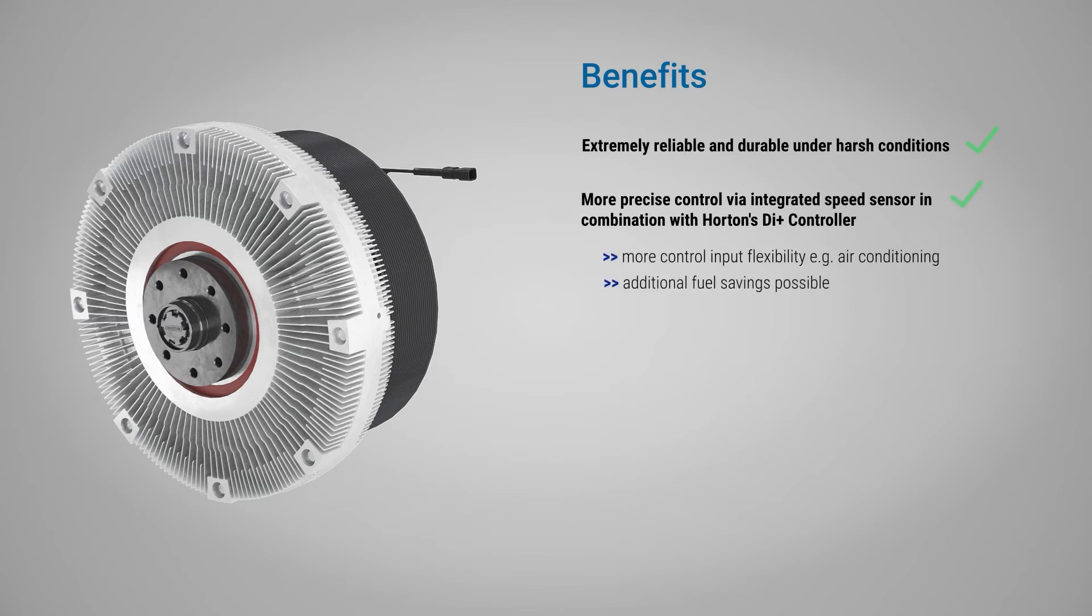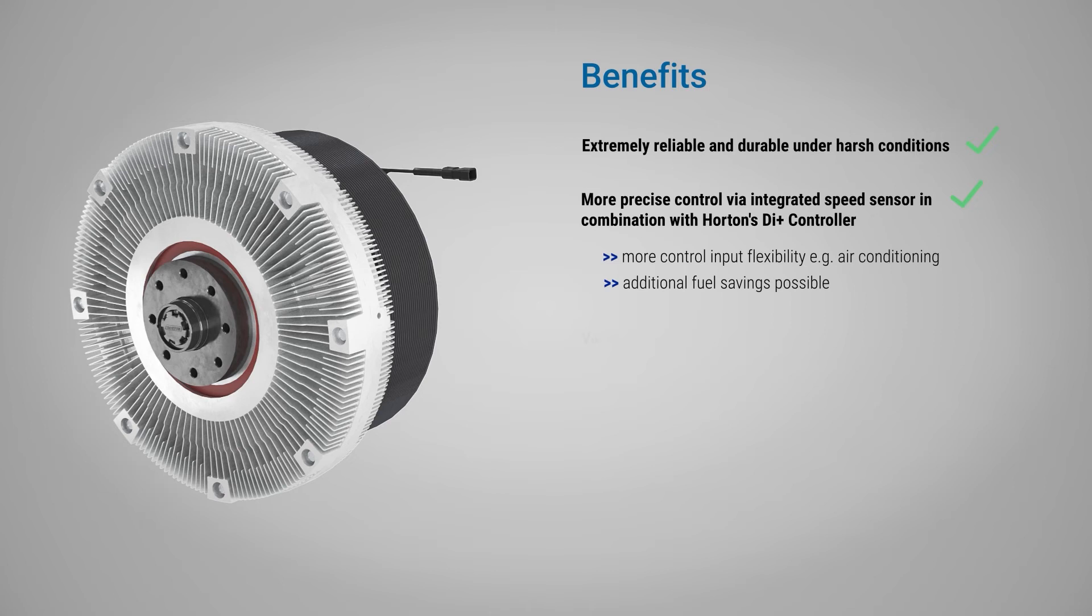Engine cooling needs fluctuate along with engine load. For instance, the DI-plus controller can incrementally increase fan speed when a truck's air conditioning cycles on, and then reduce fan speed once it cycles back off. Because of the variable speed, closed-loop technology, RCV fan drives provide precise engine cooling.